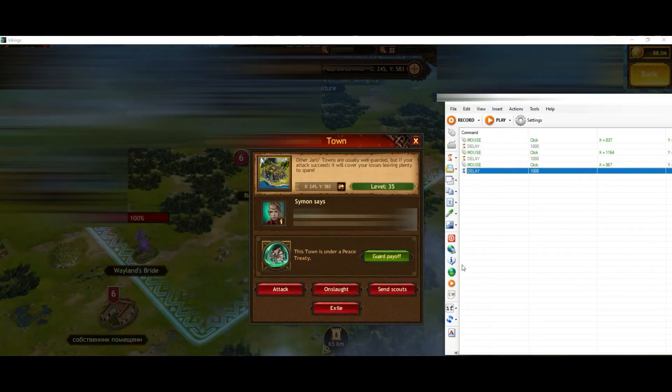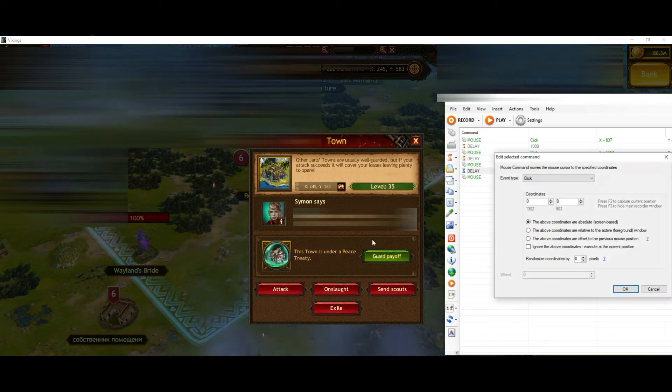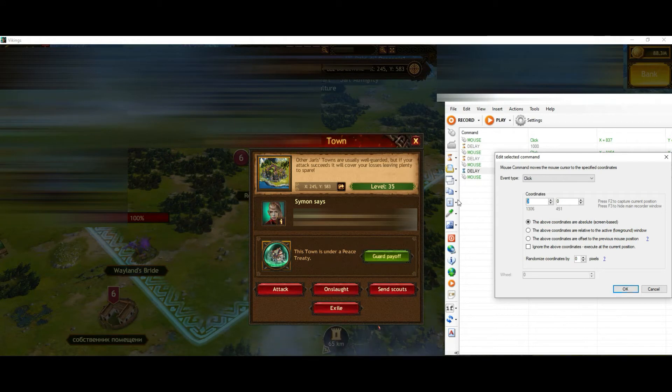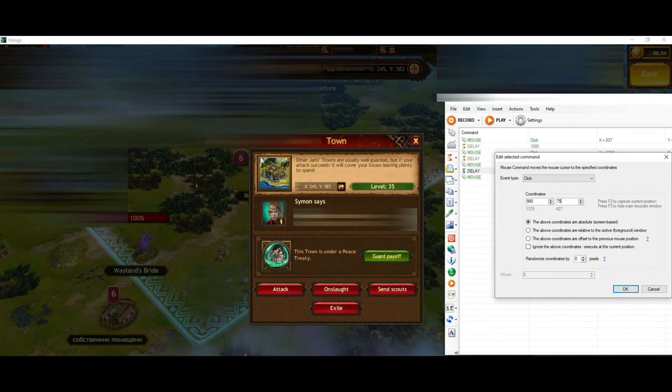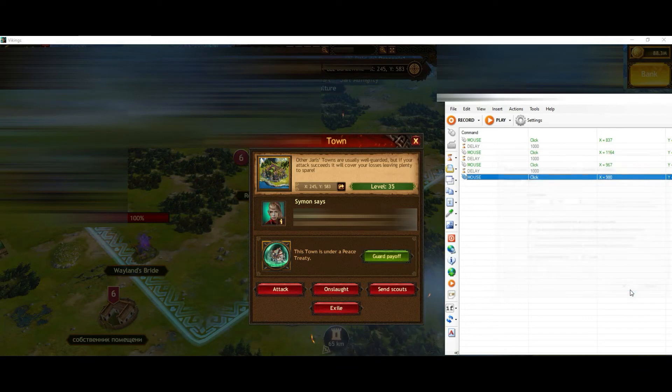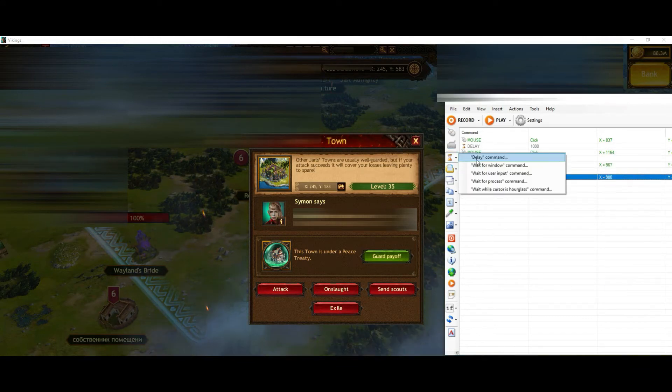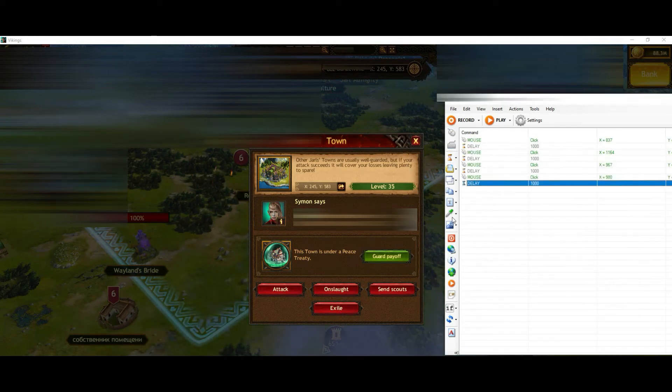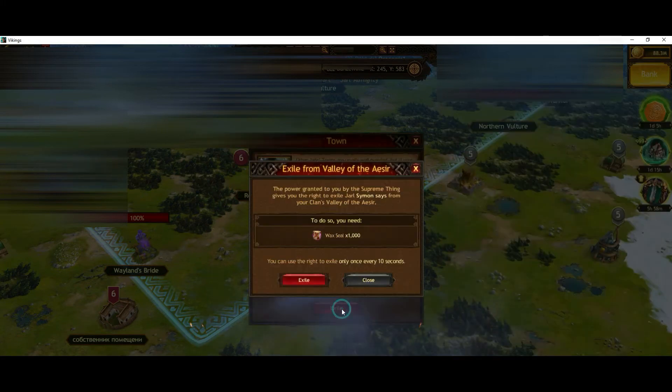Then you see that I have here the exile button. So this is the one which we want to click as next. Adding a little delay. And then we have to set another exile button for the confirmation.